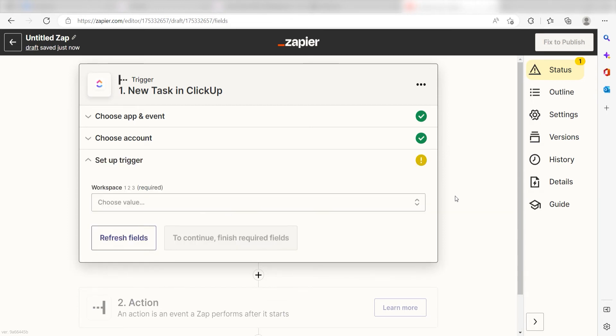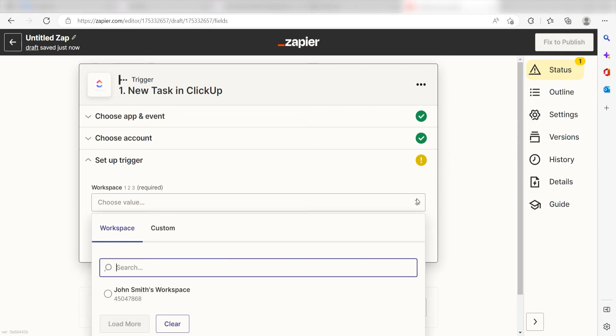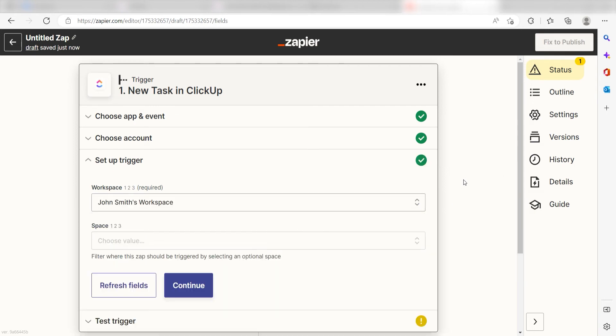Next, we'll need to set up our trigger app's data. Click the workspace you want to use for your Zap. I'm going to click John Smith's workspace and then click Continue.